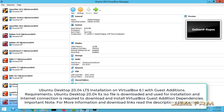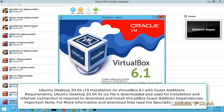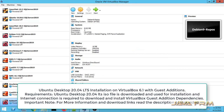Welcome to JavaFarm. Now we are going to see how to install and configure Ubuntu 20.04 Long Term Support Edition, codenamed Focal Fossa, on VirtualBox 6.1 with Guest Editions.